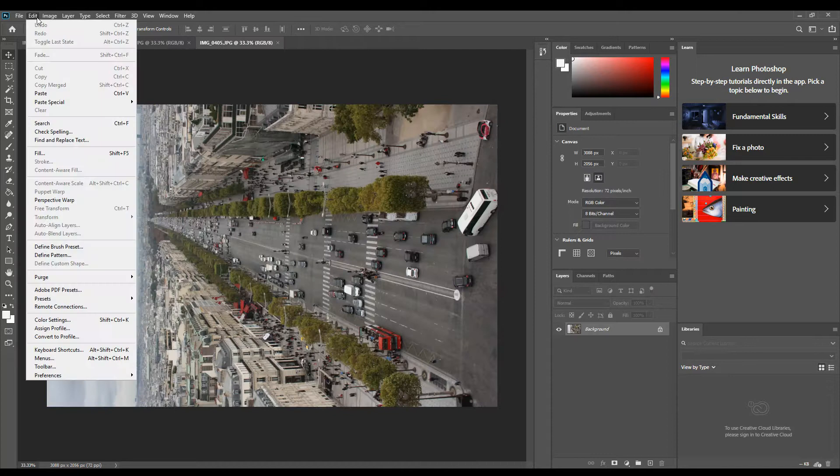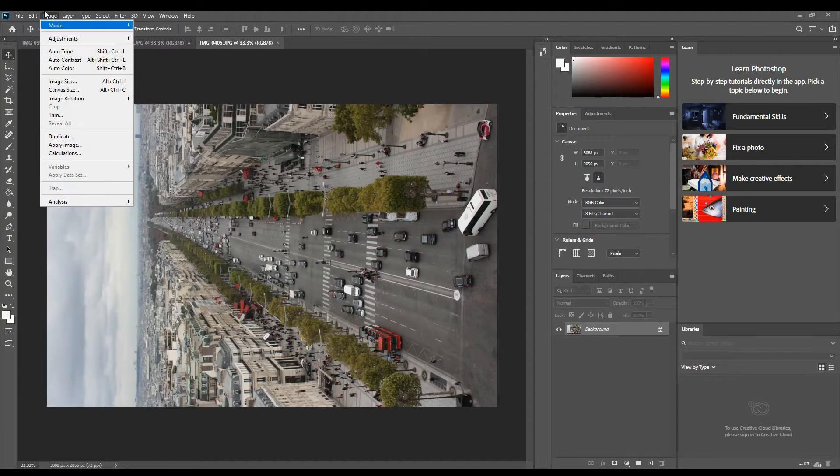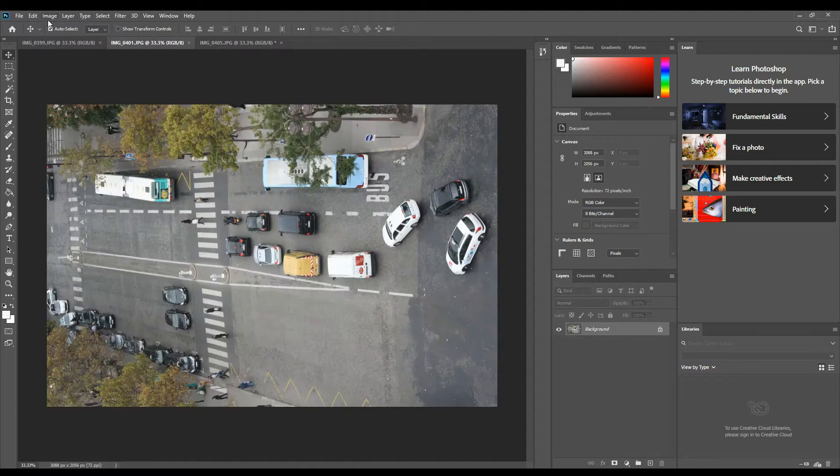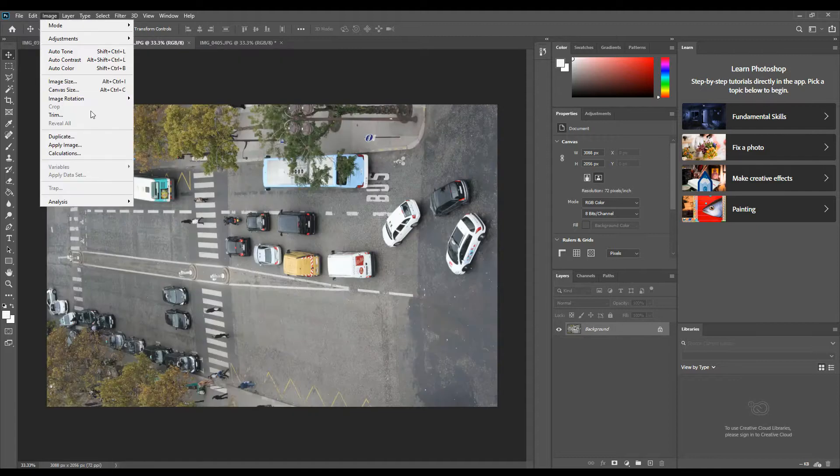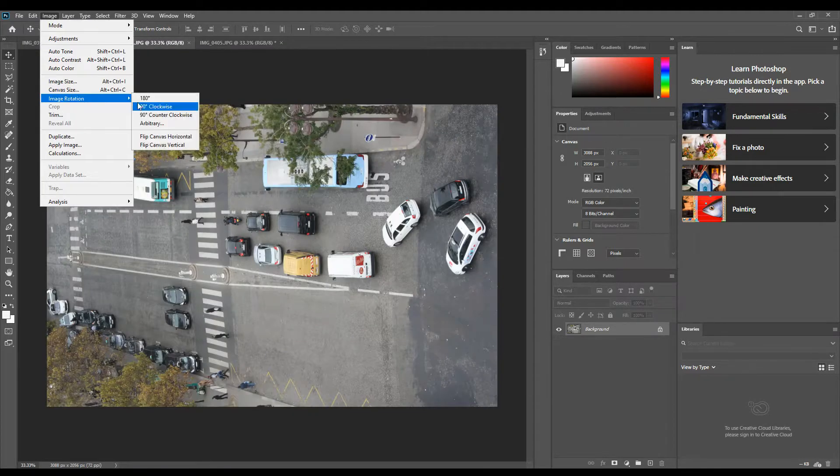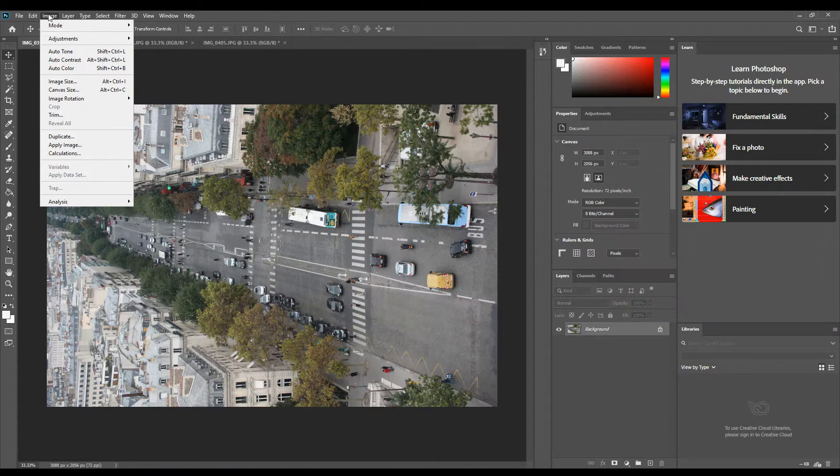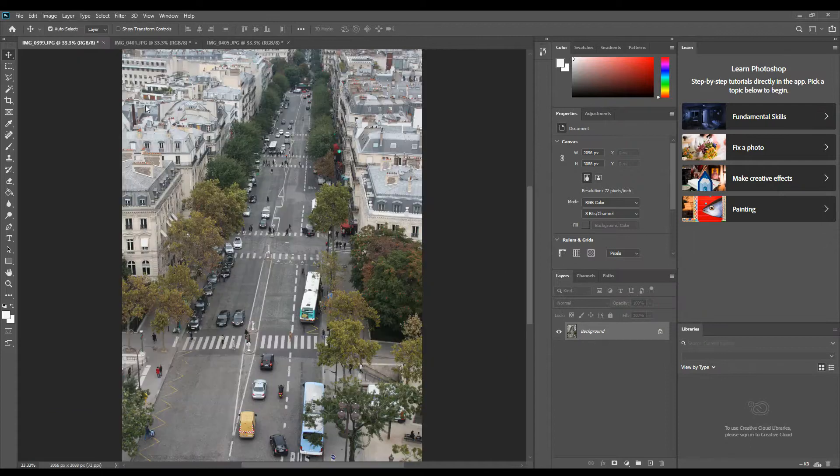Go to Image, Image Rotation, and 90 degrees. Do that for each of your pictures just so they're the right way up to start with. Now Idris Khan's work is all black and white.